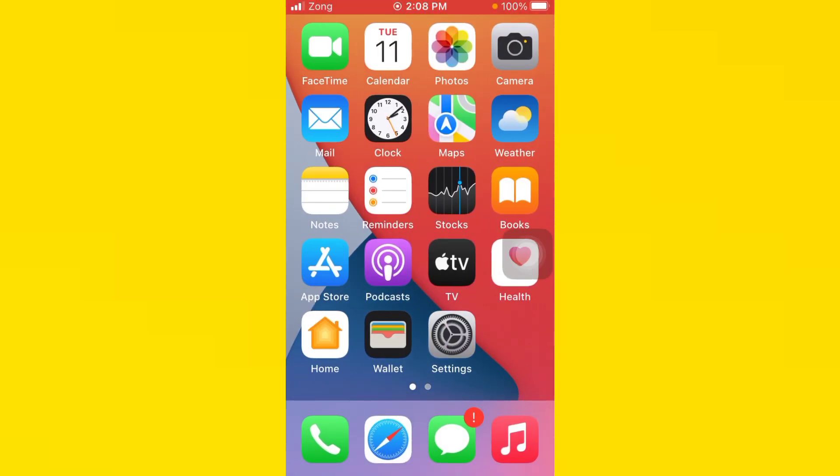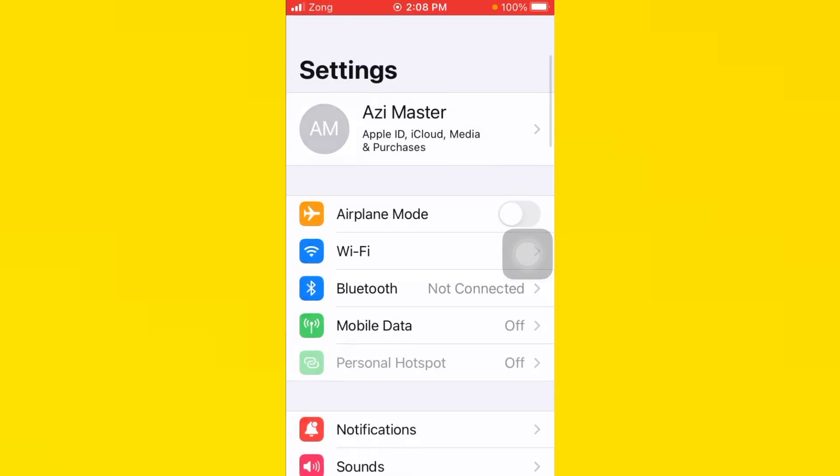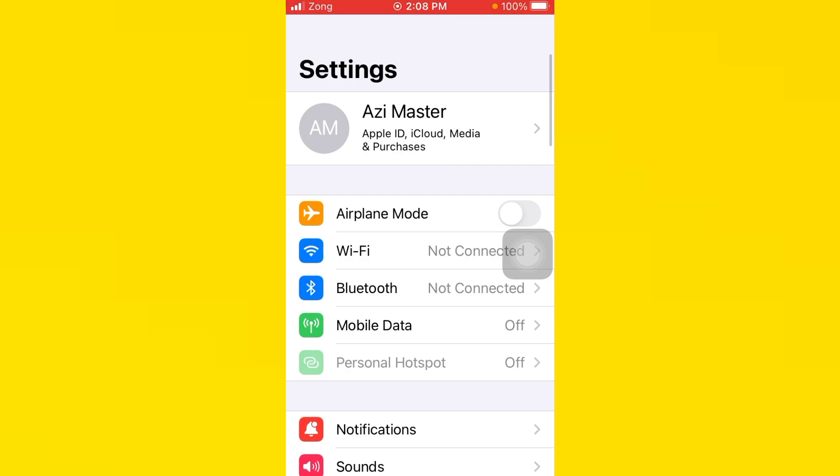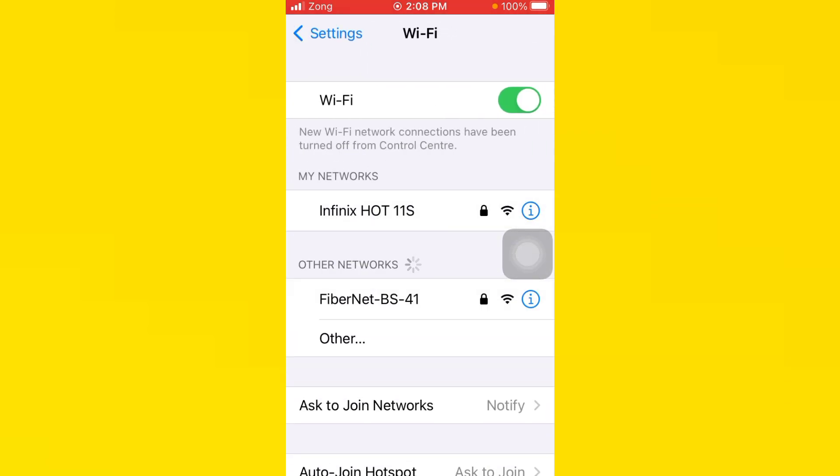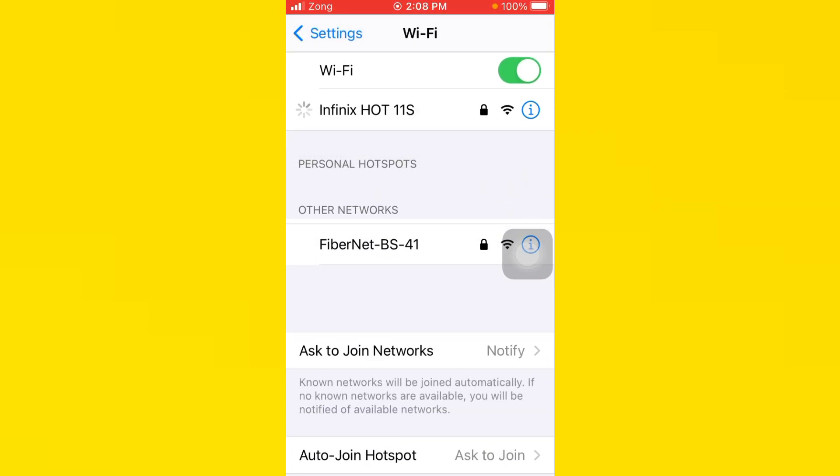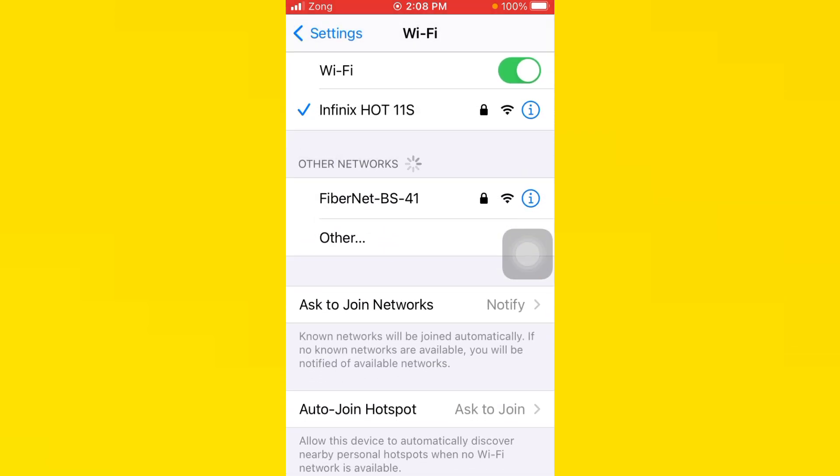You need to open your settings, tap on Wi-Fi, and make sure your Wi-Fi is connected with a strong connection. If you don't have Wi-Fi, turn on your mobile data.